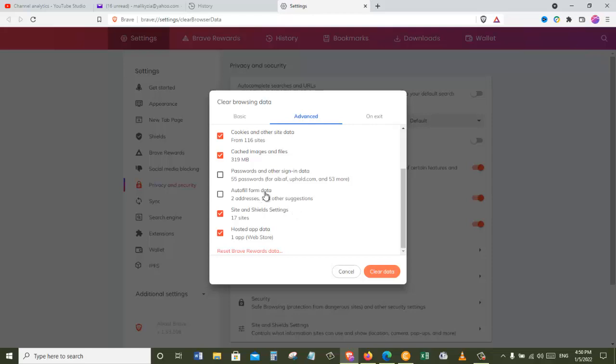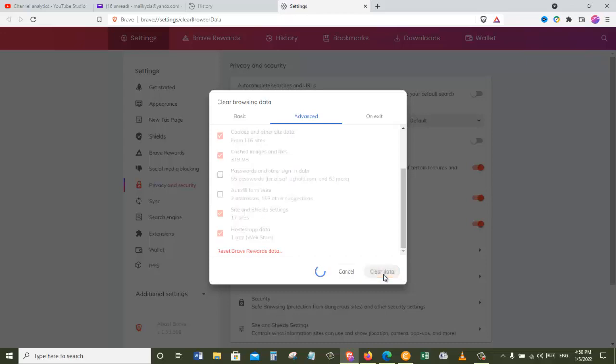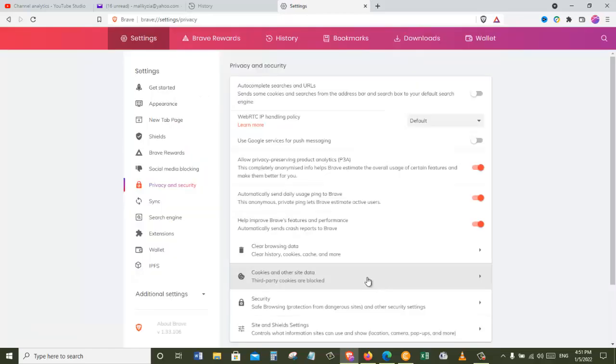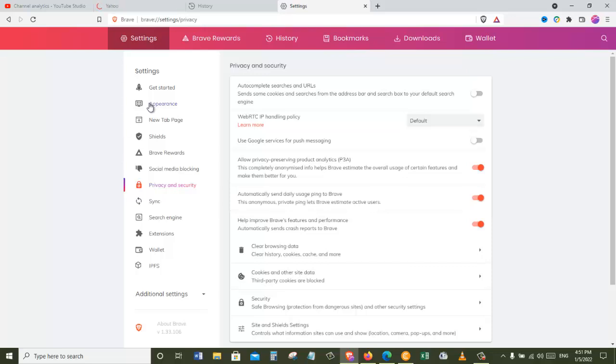Once you do that, just click on the clear data, and it will take a couple of seconds to clear this data. And boom, there we go. We just cleared all the history and all the browsing data from our computer.